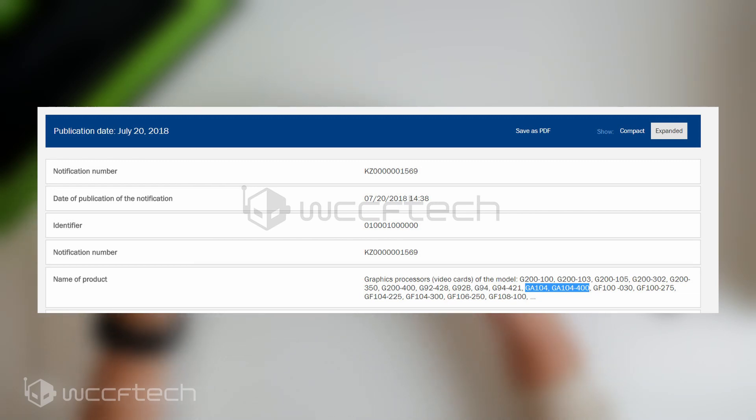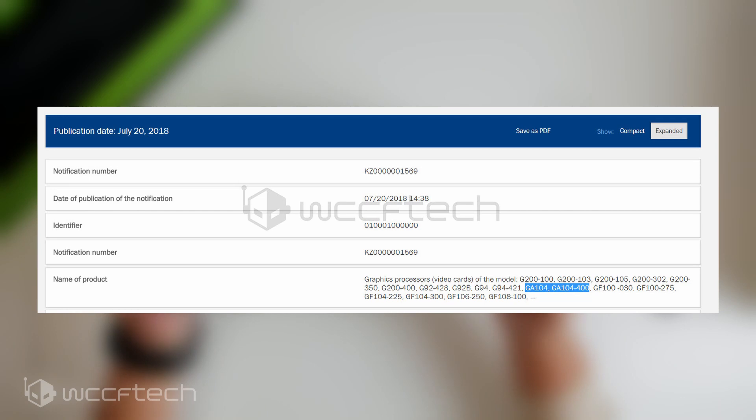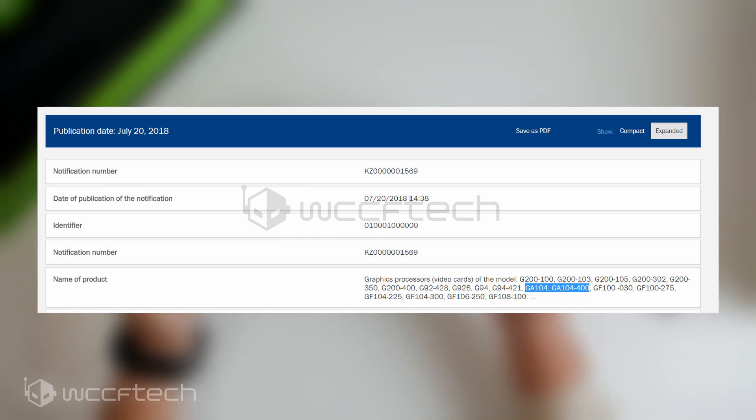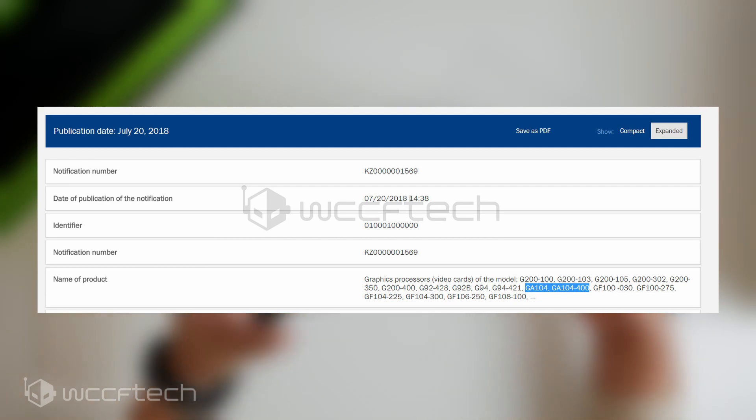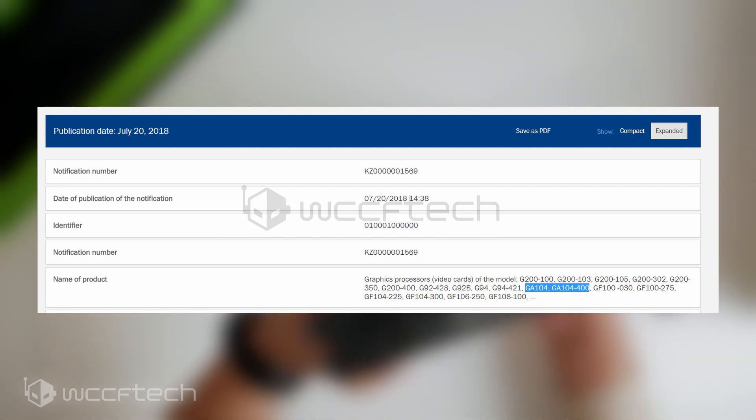The venerable Igor over at Igor's lab has revealed that he expects NVIDIA's Ampere GPUs to launch in the first half of 2020. Igor has proven to be one of the more reliable sources in the past and this is the third time that we have heard confirmations of NVIDIA's Ampere GPU.